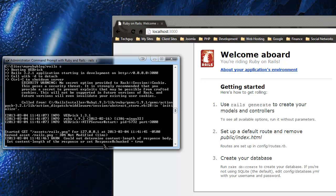The controller is going to be called 'home', because this is going to be our home page stuff. The view is just going to be called 'index' - so it's going to be 'index.html.erb', which I'll explain.